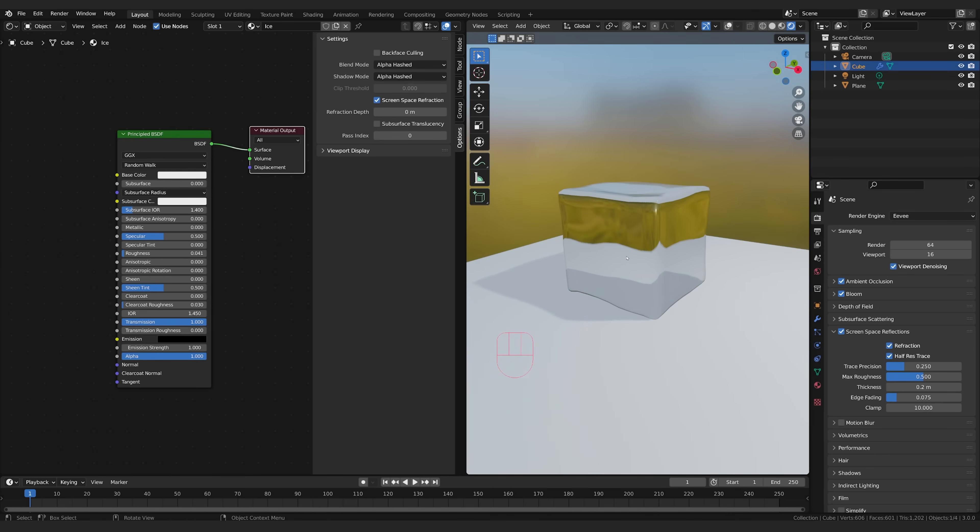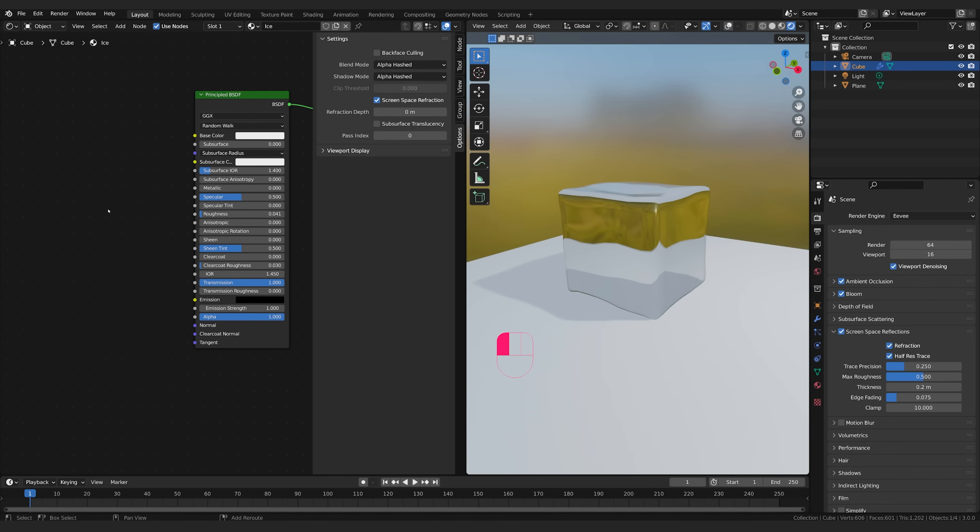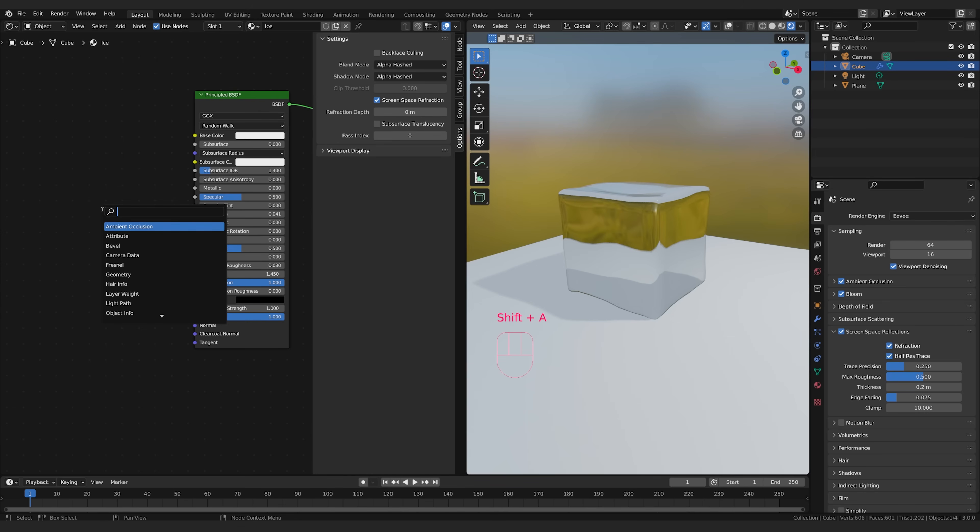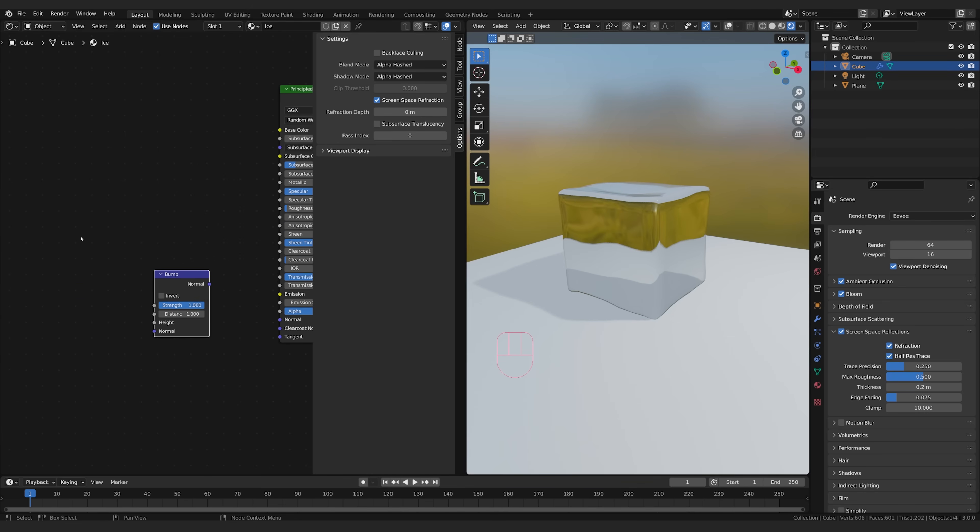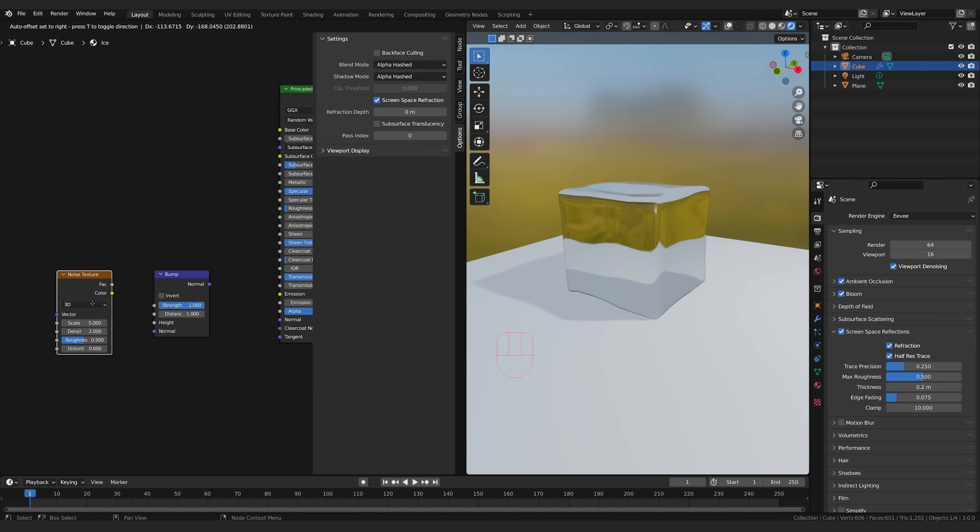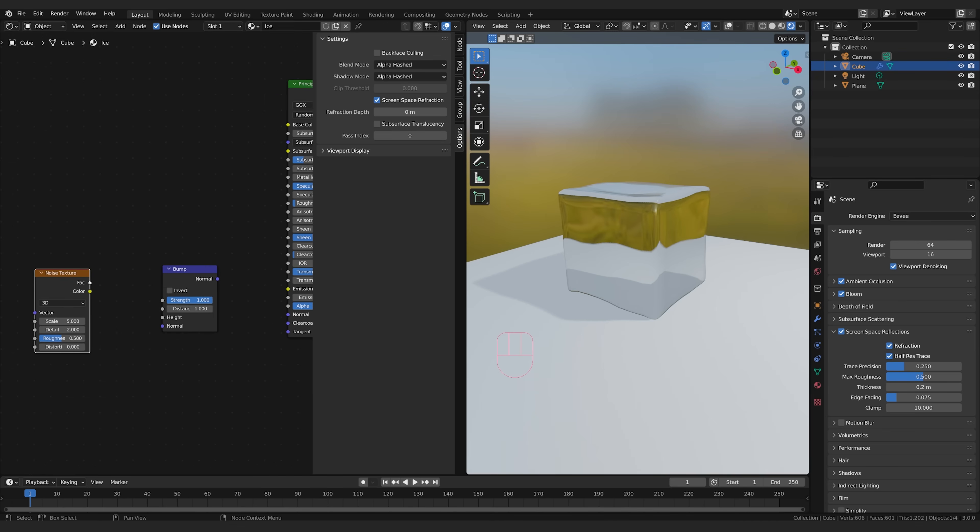Okay so let's add some bump to this thing because we need some bumpy texture to this ice cube. So I'm going to come over here I'm going to go shift A and I'm going to type in bump and hit enter grab the bump node and then I'm also going to add some noise so I'm going to type in noise and I'm going to grab the noise texture node.